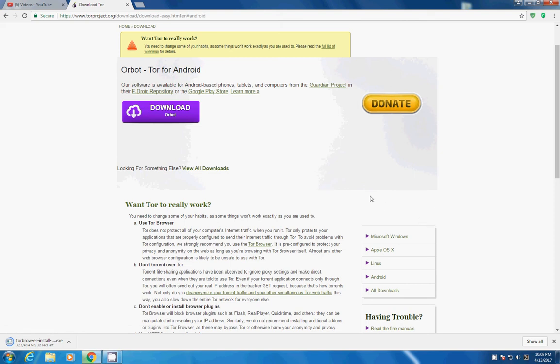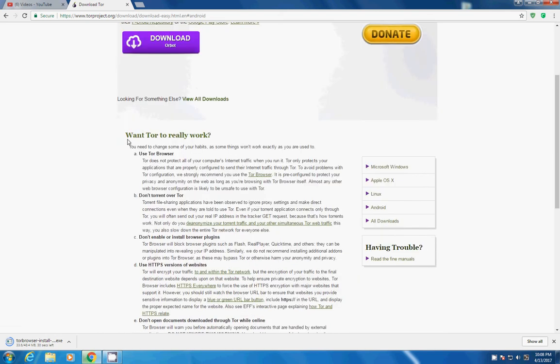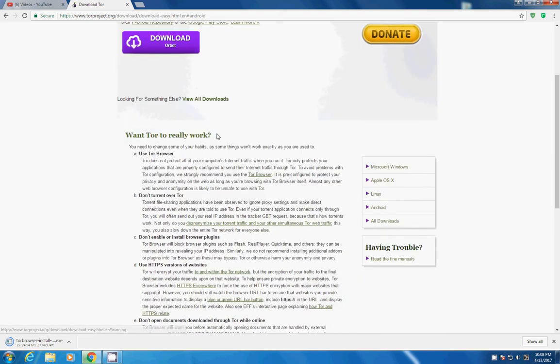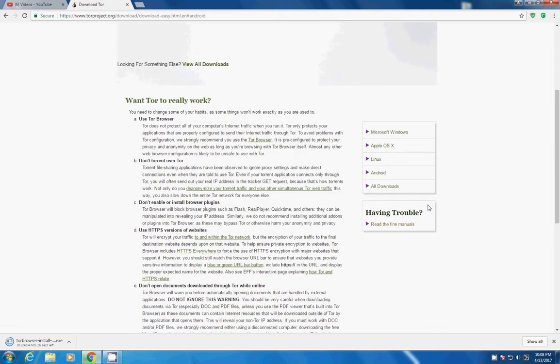So here you can see the category here Microsoft Windows, Apple OS X, Linux and Android.